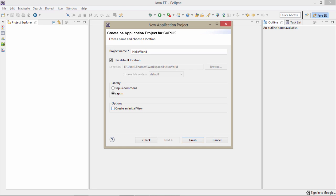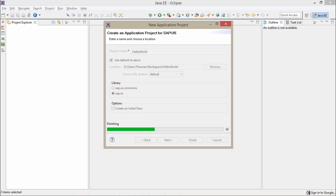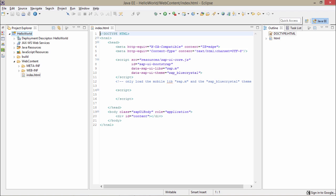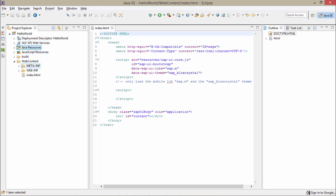Let's just uncheck it. Now if I just finish it, I will be getting a Hello World project in my project explorer. These are all my resources — here is my Java resources and all my SAPUI5 plugins that I have already installed, so all those resources I am getting here. In the web content I have meta-inf and web-inf which we don't find useful while development. But here we are getting this index.html file — this is an important file.